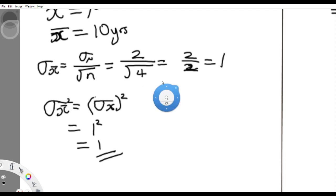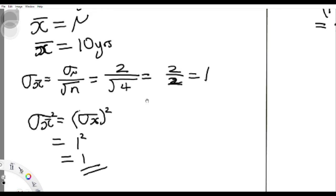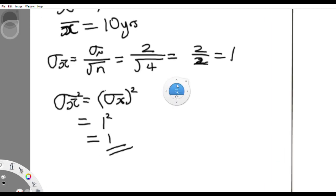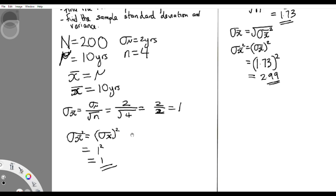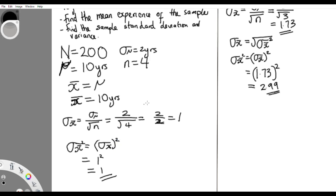I hope we all understand the sampling distribution with replacement when considering the mean, the variance, and the standard deviation.